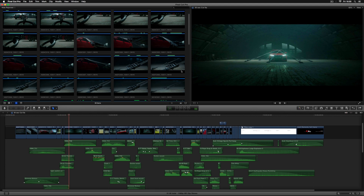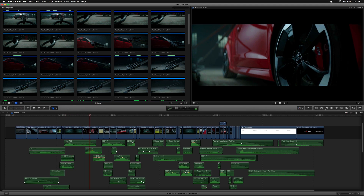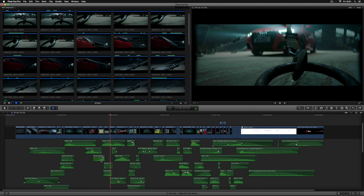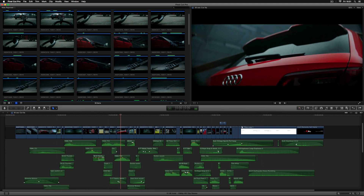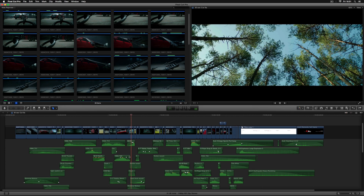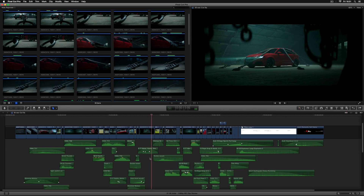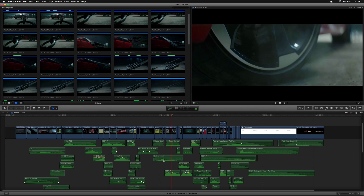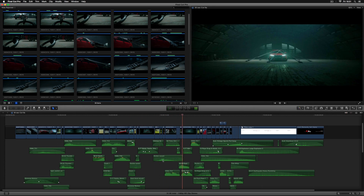They might want to swap these two shots up front around. Maybe this noise was a bit too loud, and possibly we're going to lose this whoosh here because that's not really relevant.